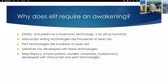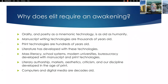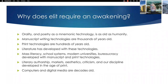Mass literacy, school systems, modern universities, and bureaucracies developed with manuscript and print technologies. Literary authorship markets, aesthetics, and criticism are very disciplined. English departments developed in the age of print. Yet computers and digital media are just decades old. This new thing that has come — just a few decades old — is competing with orality, manuscript, print, and all of the disciplines that have grown around those technologies. And now here we have this newcomer, and we're still thinking in the modalities that are older to us as a society.